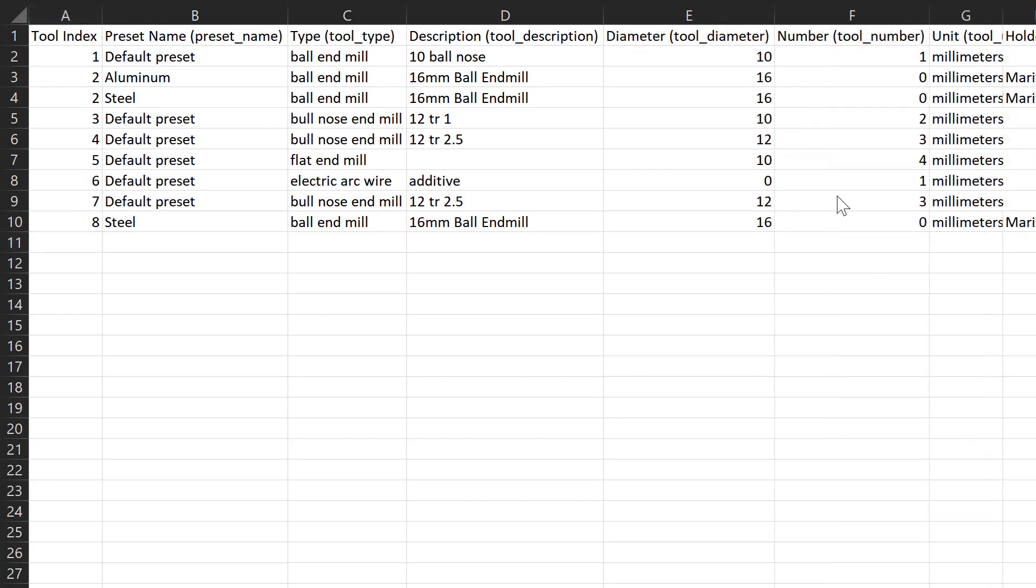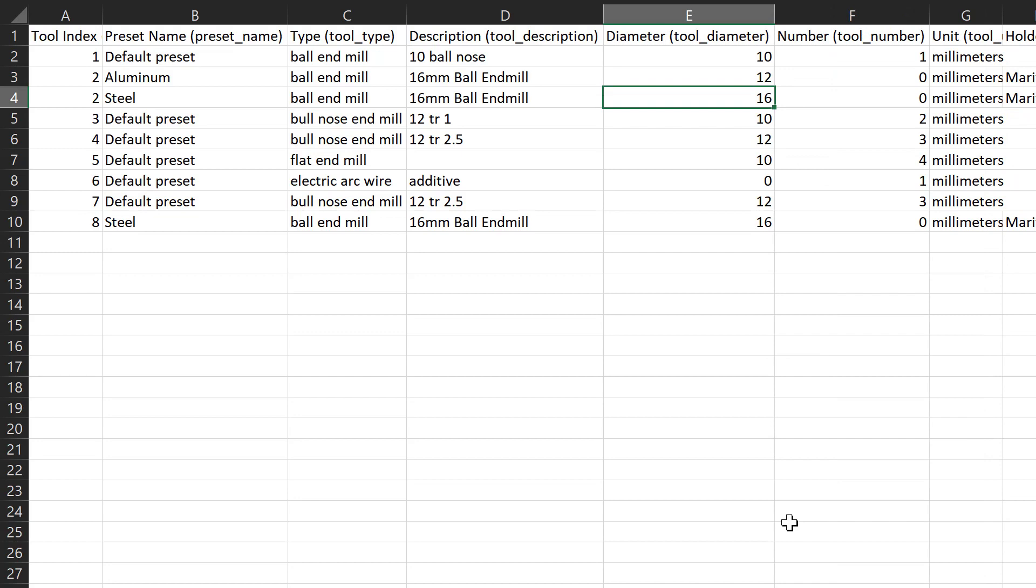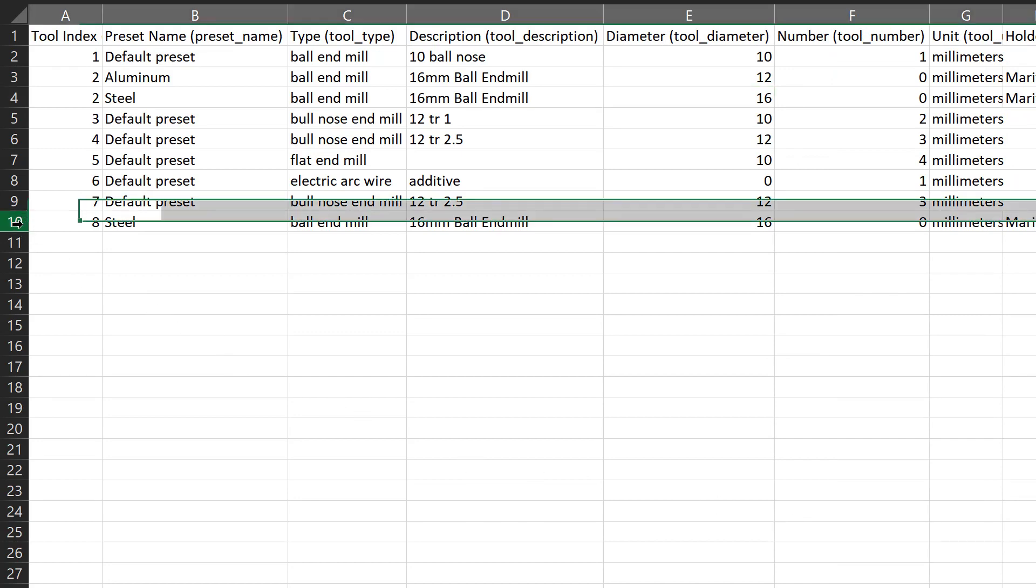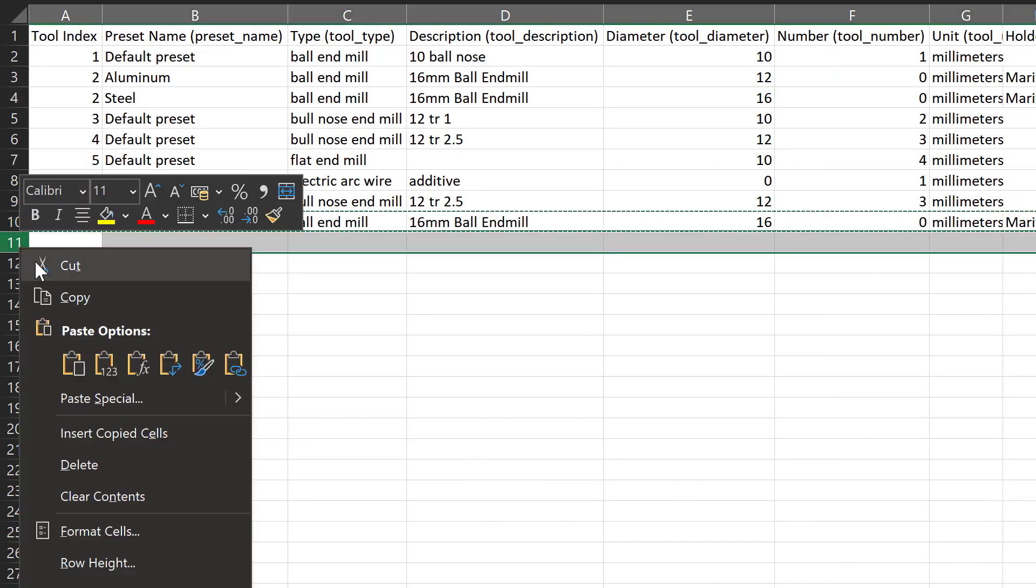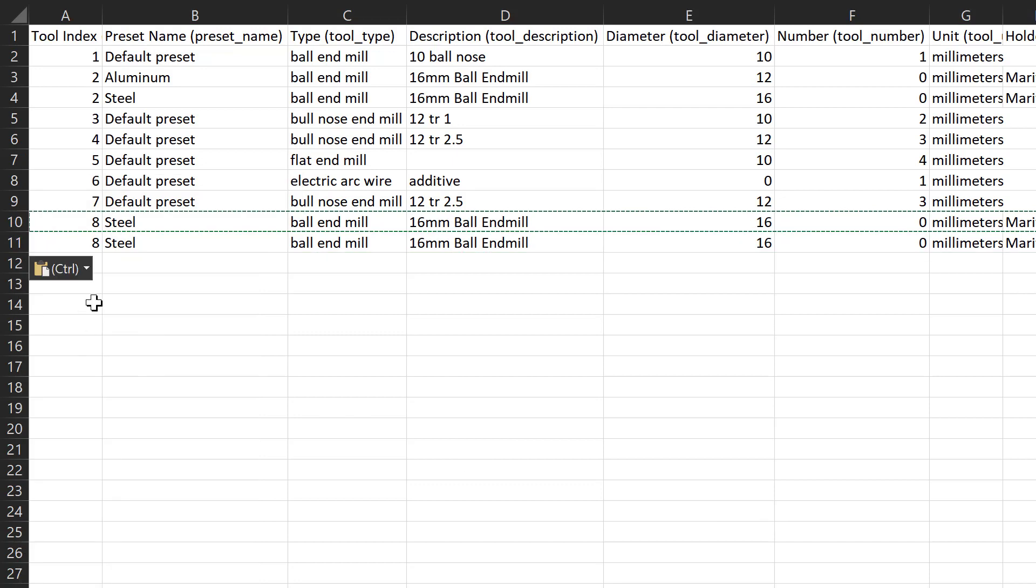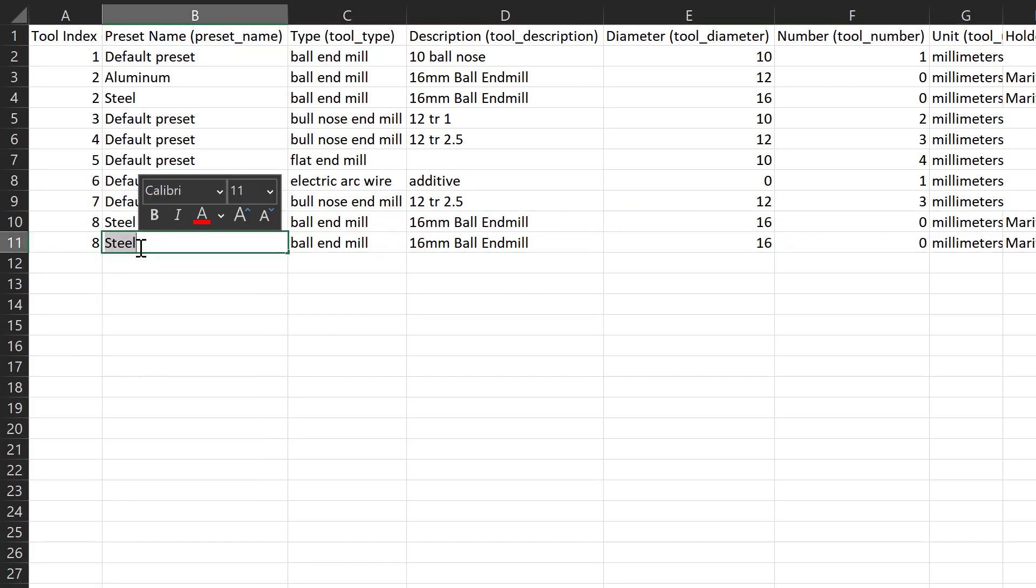We can modify the fields in here, such as changing the tool diameter. We can also copy this tool and leave the index number the same, creating another preset within that tool.